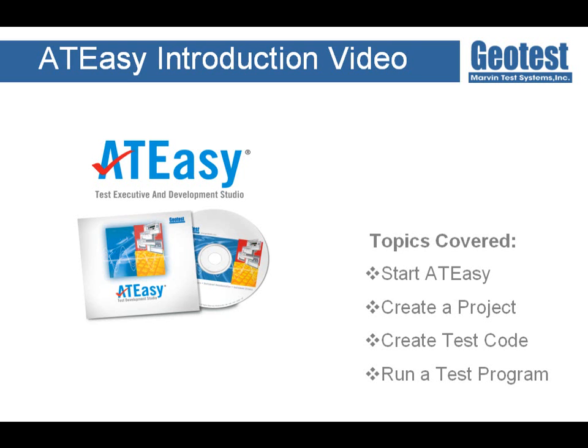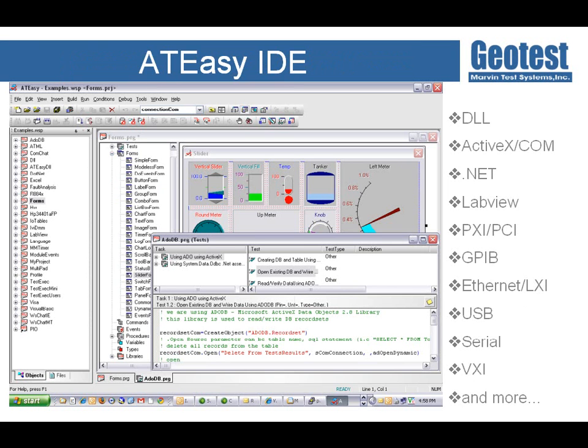Before we get started, I would like to briefly introduce the ATEasy Test Executive and Integrated Development Environment Suite. The ATEasy Integrated Development Environment allows users to quickly develop automated test programs using a wide variety of hardware and software assets, including PXI, PCI, and GPIB, as well as LabVIEW, C/C++, and .NET. ATEasy facilitates rapid application development in the Visual Basic style, but it's greatly focused on test development.